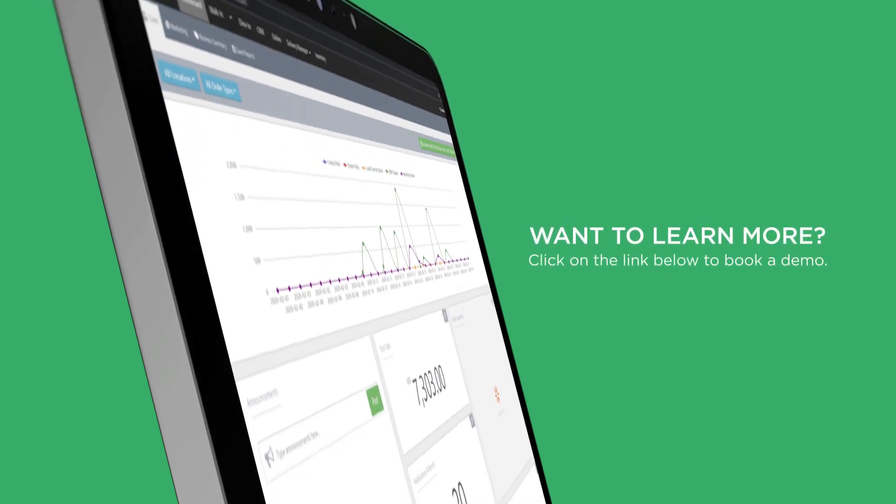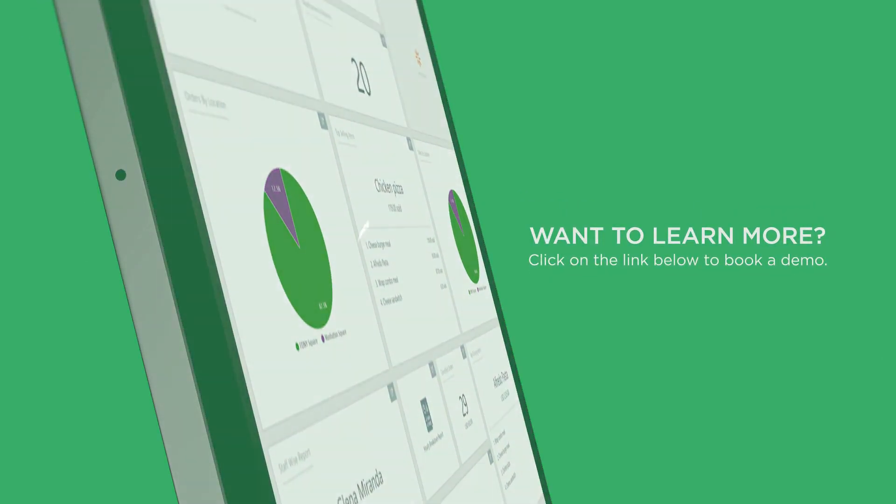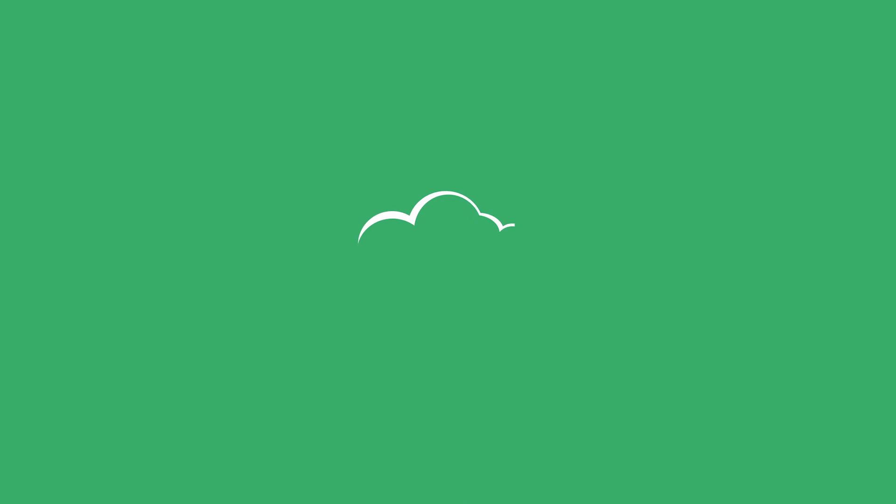Want to learn more? Click on the link below to book a demo.